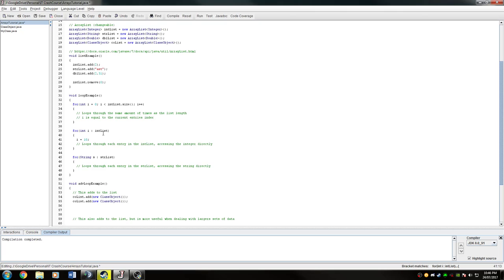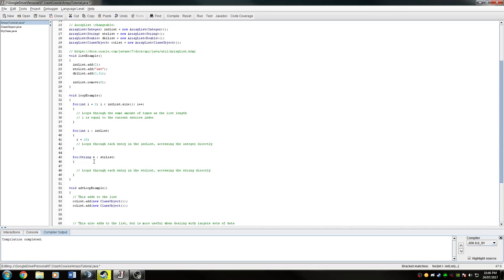An important thing to note here is that if the list has a different type, you have to specify that type. So this is a string list, so I have to say s for string. Now if I wanted this s to be equal to something else, like different, they're all now equal to different. Same thing, same principle, it goes through the array and for each of the entries it will do the same thing.